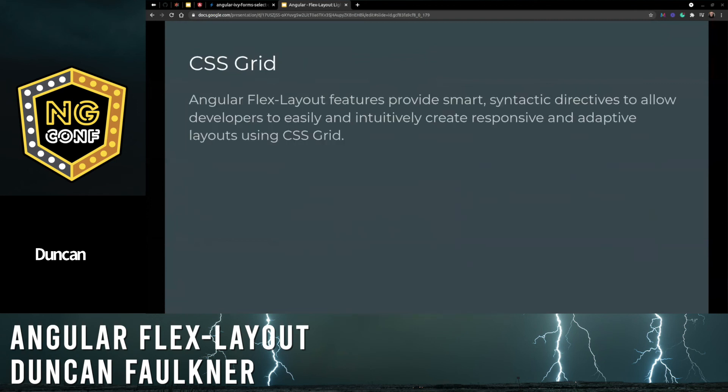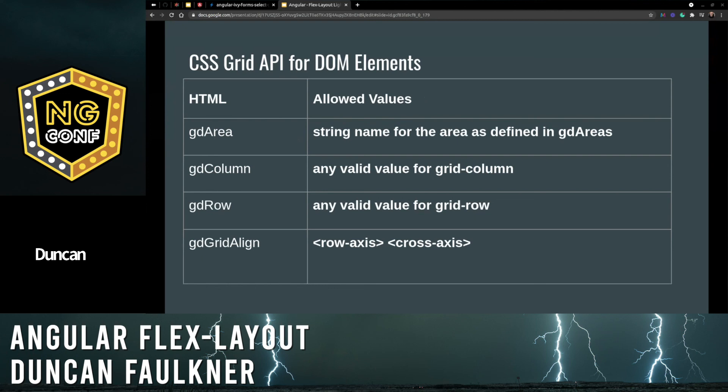Angular Flex Layout also provides smart syntactic directives to allow developers to easily and intuitively create responsive and adaptive layouts using CSS Grid as well. Here are some of the CSS Grid API directives for DOM elements and their allowed values.